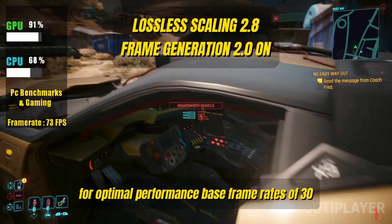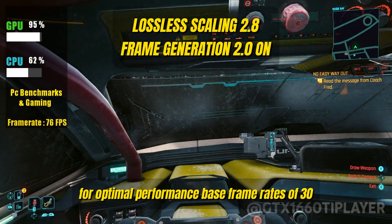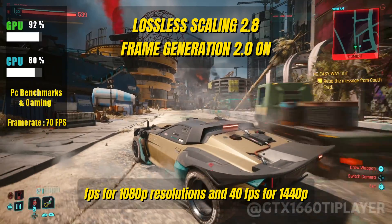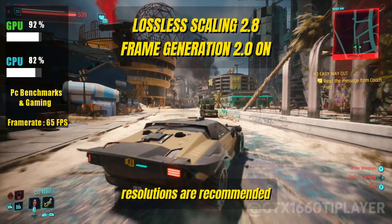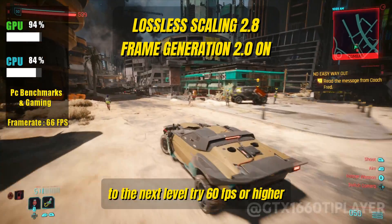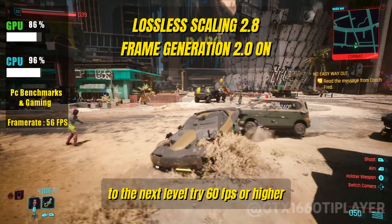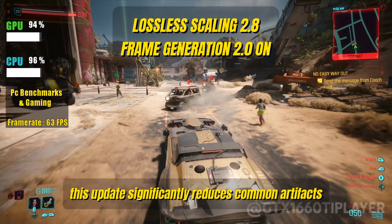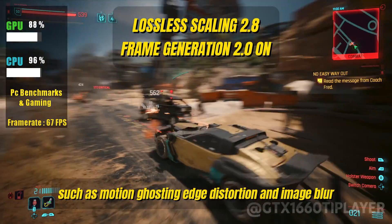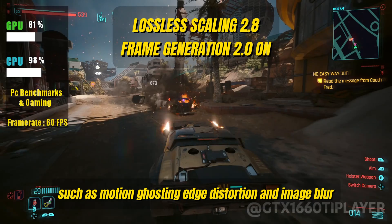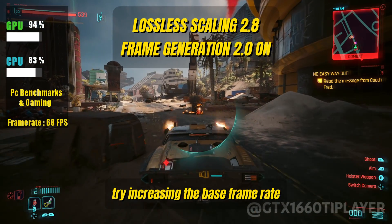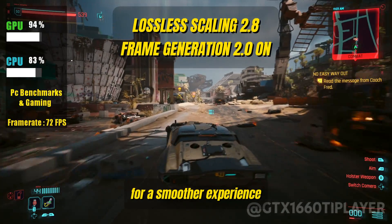For optimal performance, base frame rates of 30 FPS for 1080p resolutions and 40 FPS for 1440p resolutions are recommended. But if you want to take your gaming experience to the next level, try 60 FPS or higher. This update also significantly reduces common artifacts such as motion ghosting, edge distortion, and image blur. If you still notice any artifacts, try increasing the base frame rate for a smoother experience.